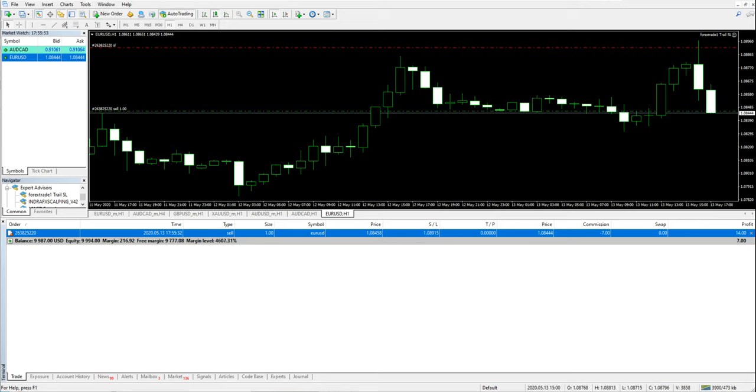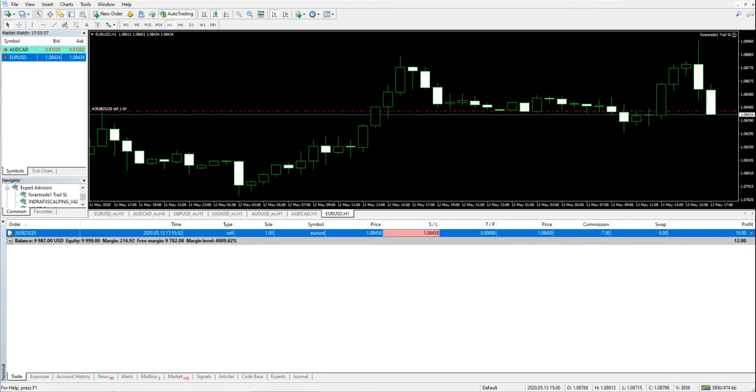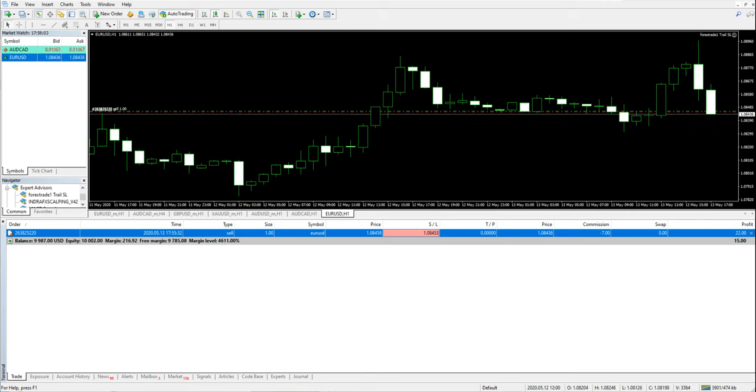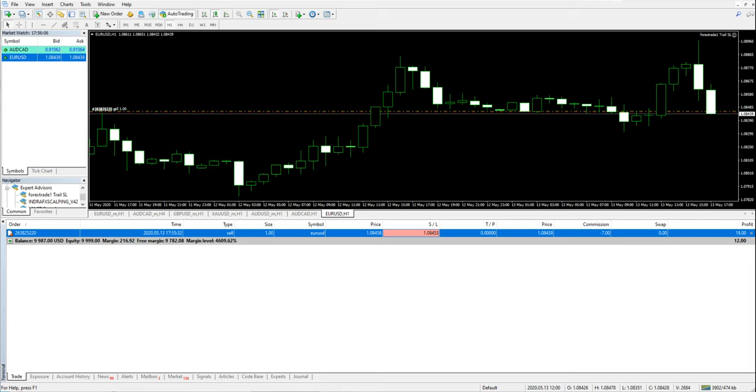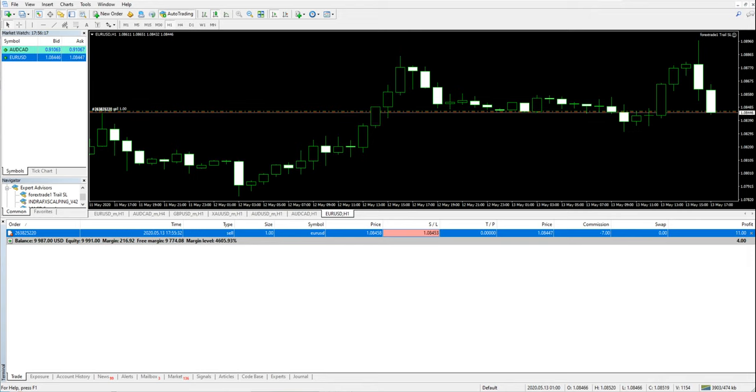As soon as it comes down, after 15 pips - see, it has moved. You can check, this is live market. This has performed live. Now it will keep trailing the SL. As it falls, the SL will keep trailing.